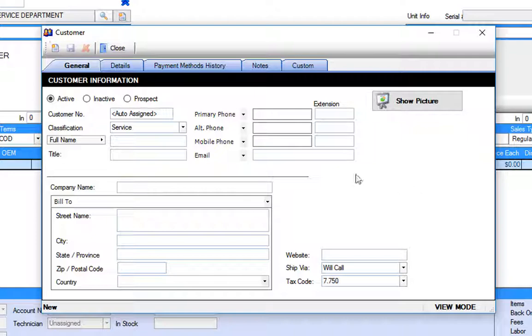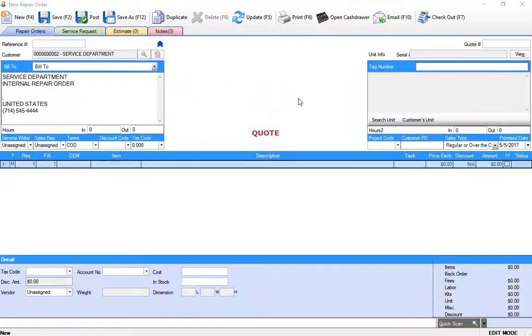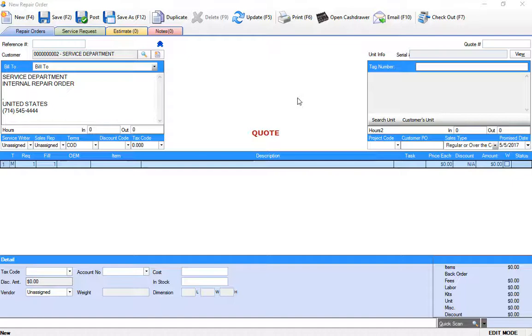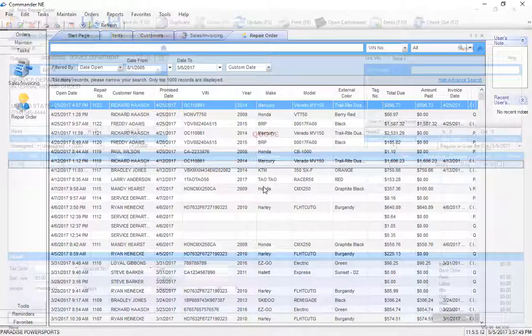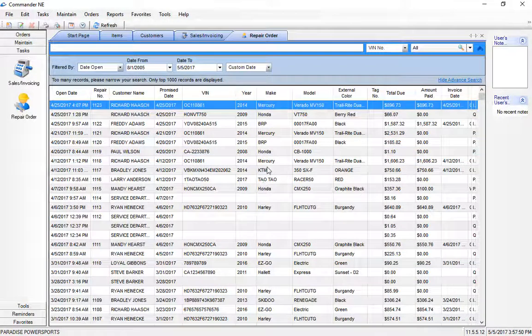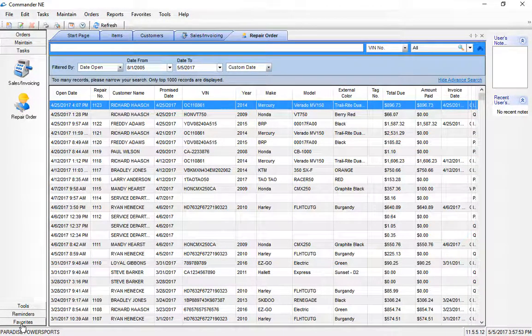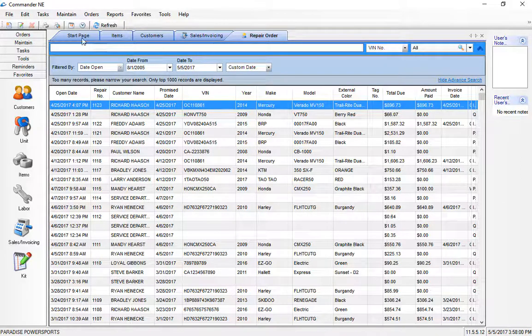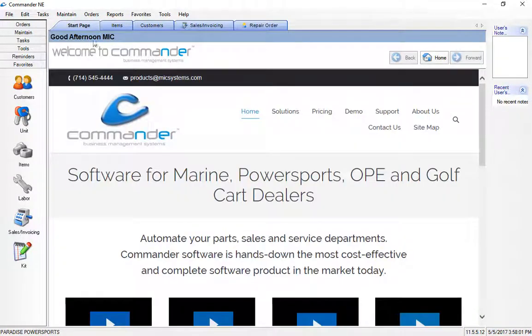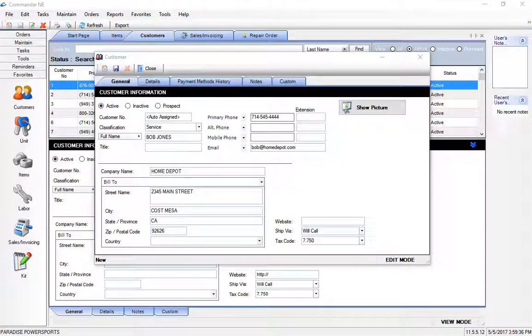Keep in mind that if you're using QuickBooks, we can reverse sync your QuickBooks customer list into Commander to get you started, so your customers should already be in the system. And any time you add a customer to Commander, it is also going to push that customer across into QuickBooks at the end of the day when you run your transfer into QuickBooks.